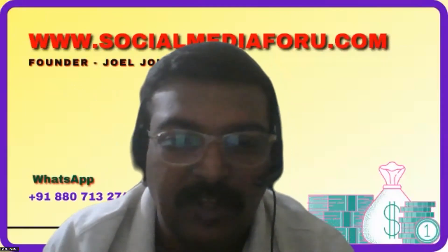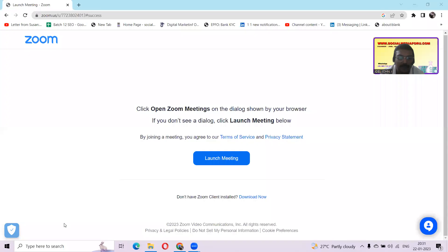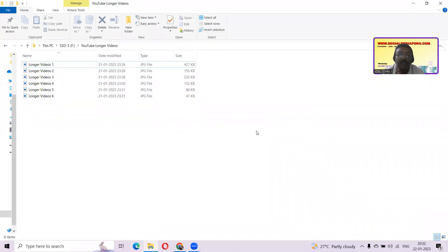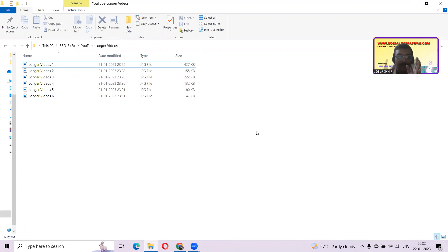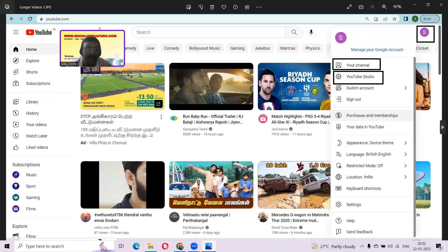Hi friends. I am Joel John from the Joel John J YouTube channel. Now I am sharing my screen. In this video, we are going to see how to verify a YouTube account so that from the beginning you can upload videos more than 15 minutes long, and also if you already have a YouTube account and are not eligible to upload videos above 15 minutes, that's the process I am going to explain with screenshots.